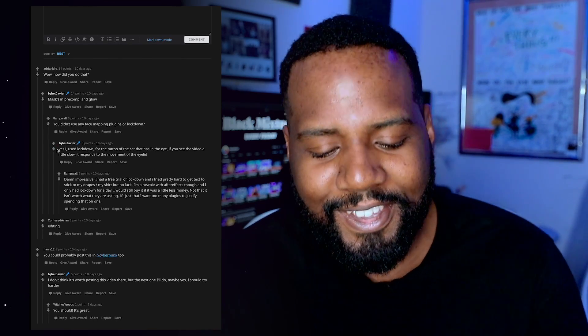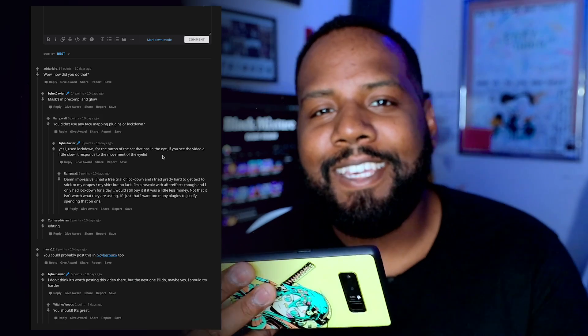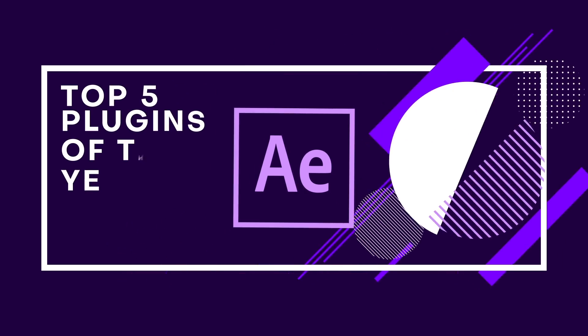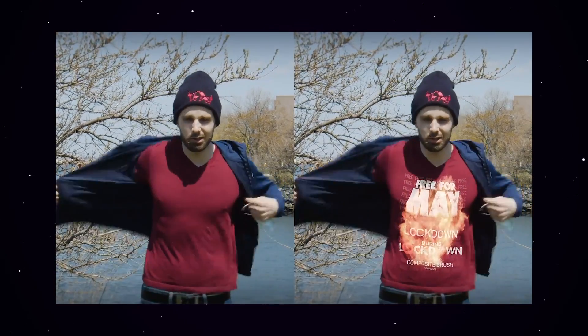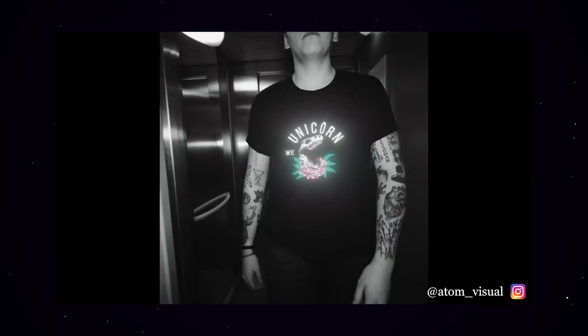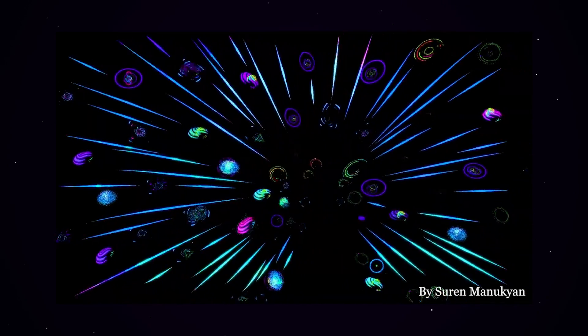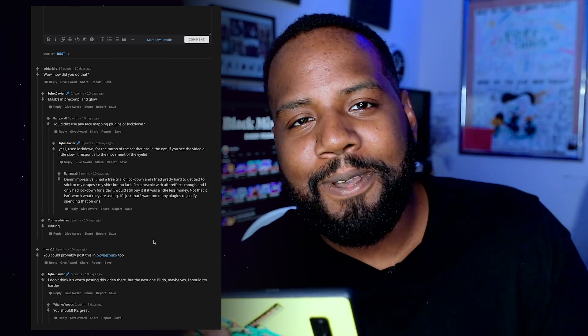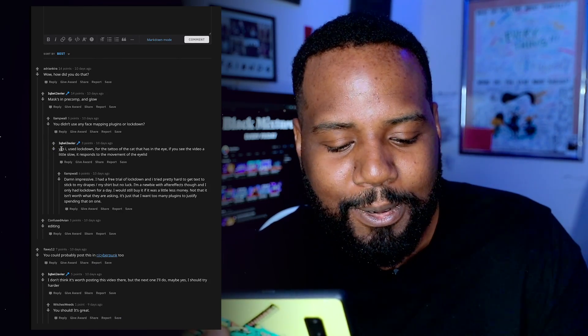He used Lockdown. I would have not even guessed that this was Lockdown. Lockdown is actually a super cool plugin that you can find on Aescripts. It came out last year and it actually made it on our top plugins of the end of the year list because it was one of the most innovative plugins I had seen. All the stuff I've seen people do with it — you can do it on animals, clothes, pretty much any surface. Great work, Iqbal Javier. I'm honestly super impressed.